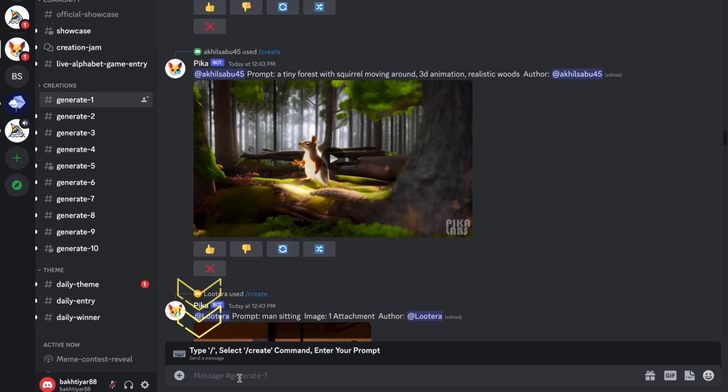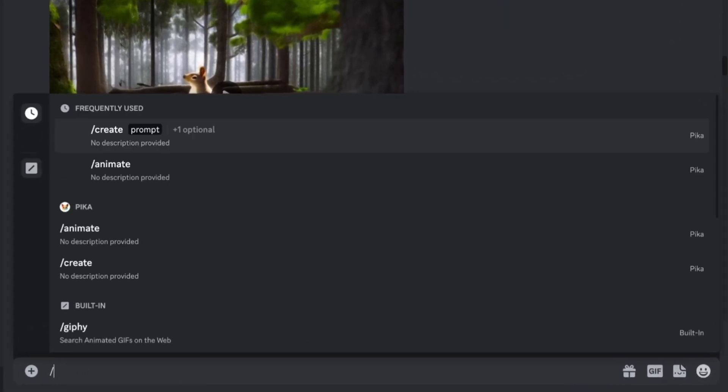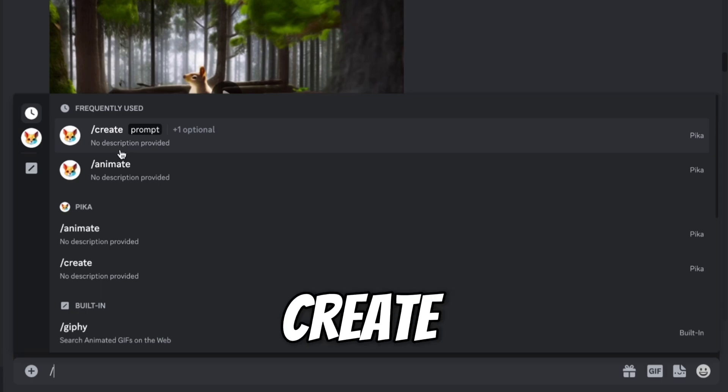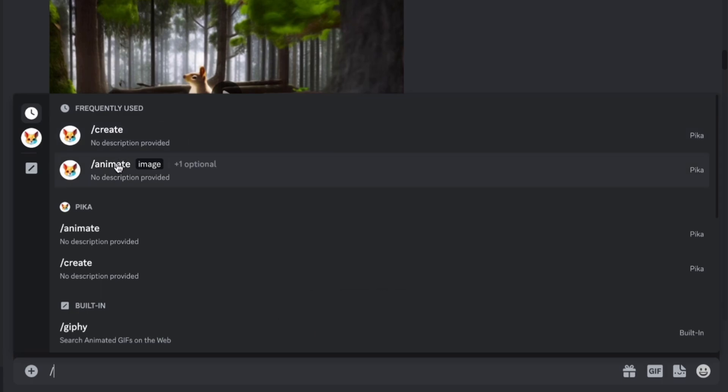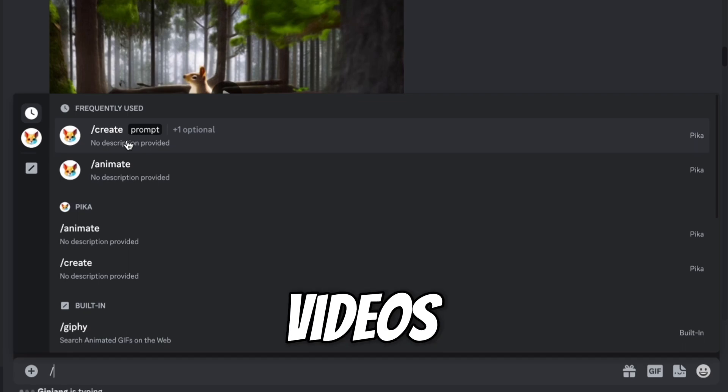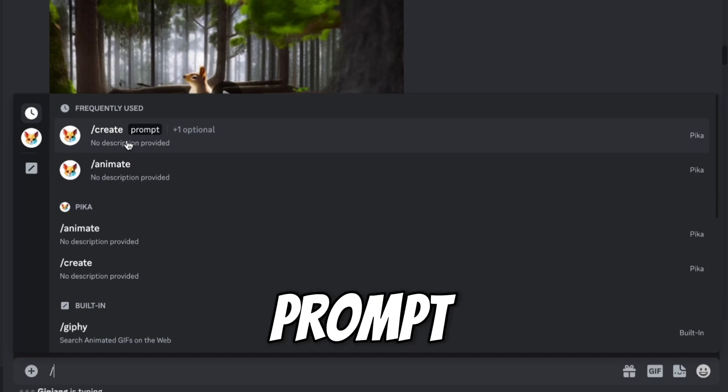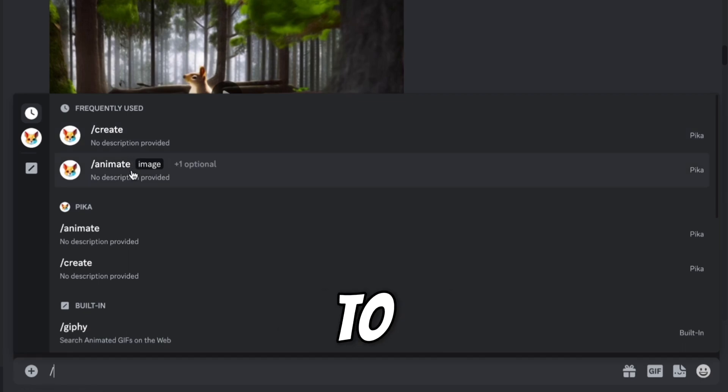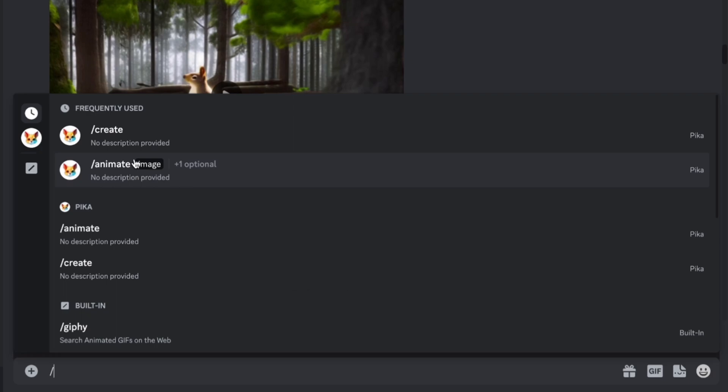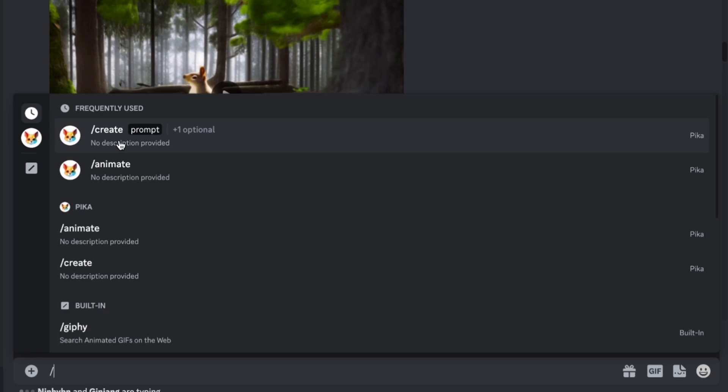So come to the chat box first. Type slash. So here you can see two options: create and animate. Create will be used to create videos from prompt. And animate will be used to generate your video from the image. So currently we will generate our video from text. So select create. And here you have to type the prompt.